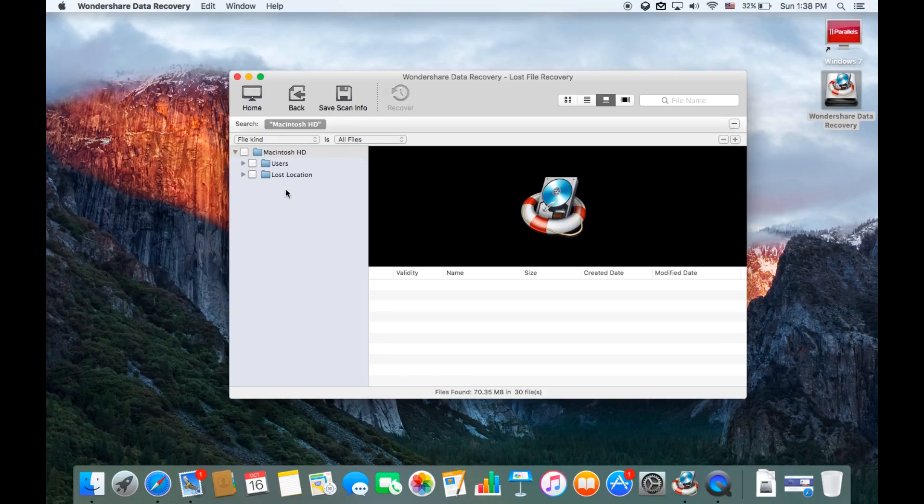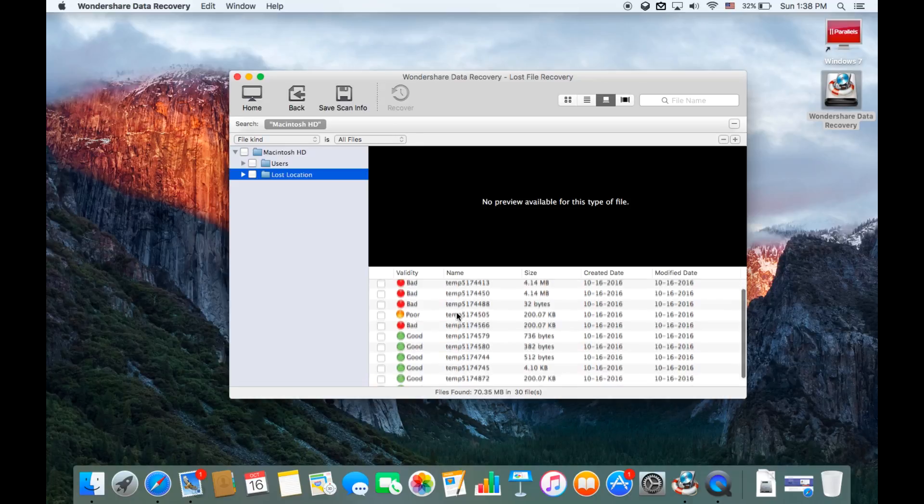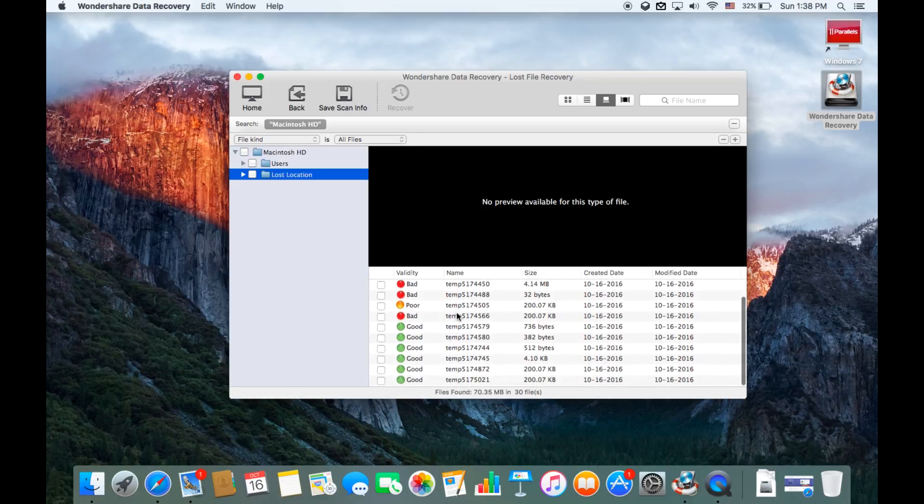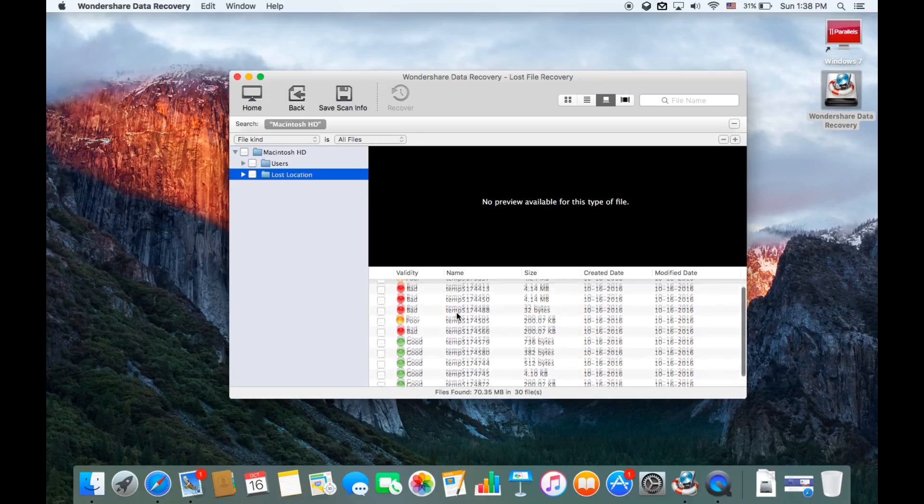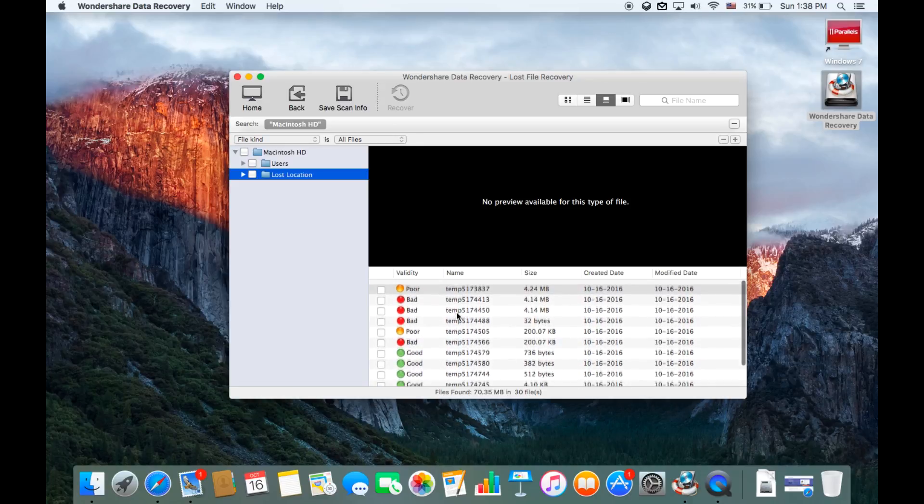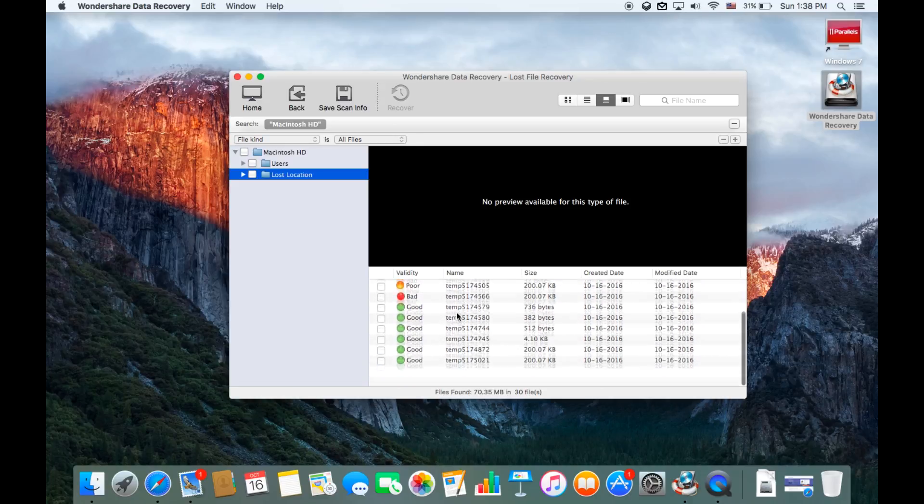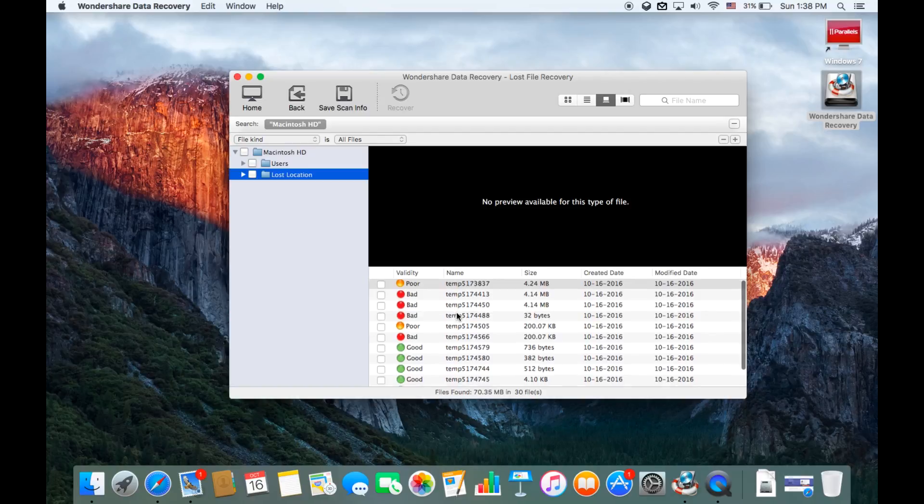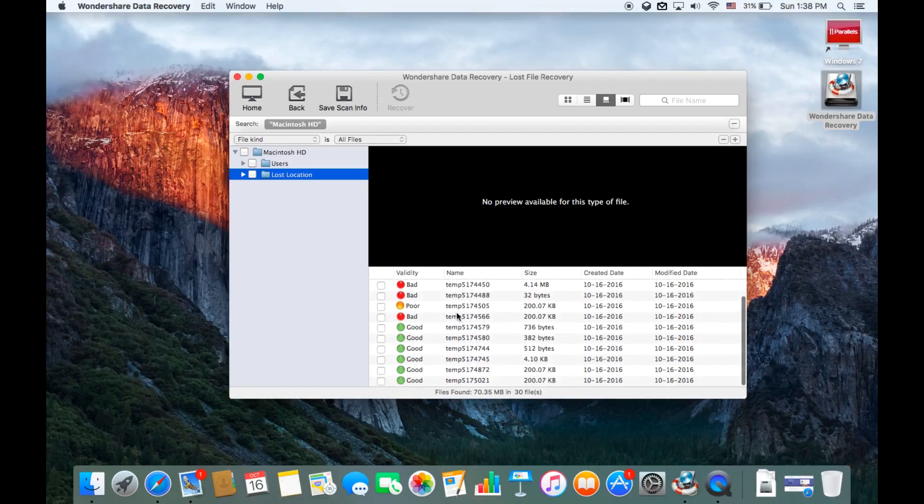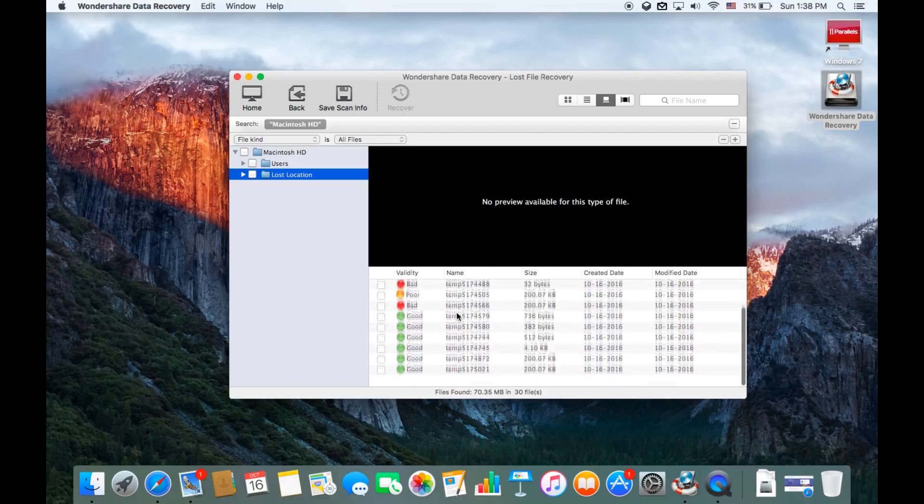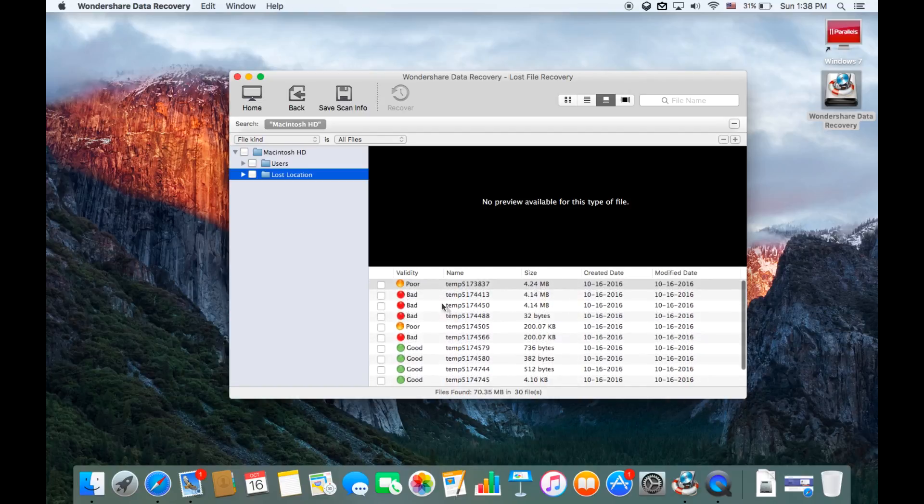Because this Mac laptop I don't use frequently for YouTube or for any other, it's just for my personal use, I don't have a lot of lost data. There's a few. It has a lost location. As you can see there's a lot of temp items which are files which I've lost. It's very quick, it did find a lot of files that we have lost.